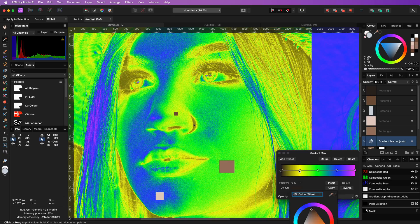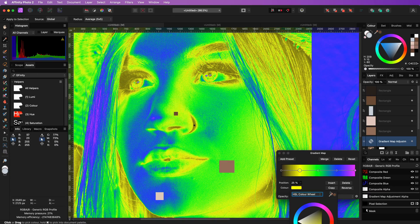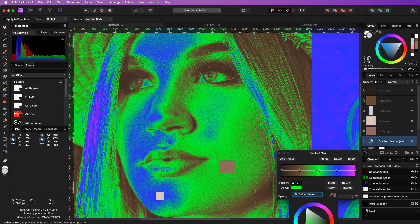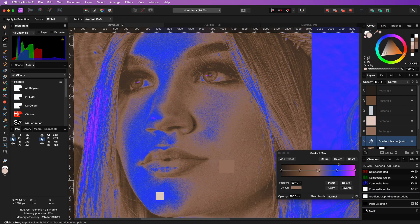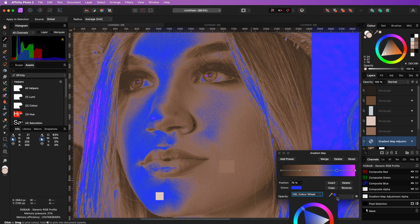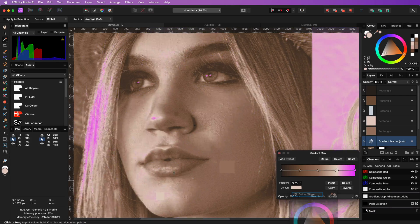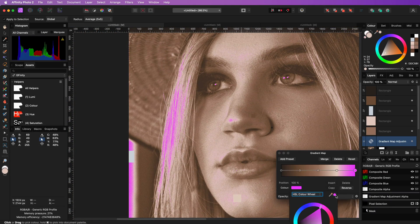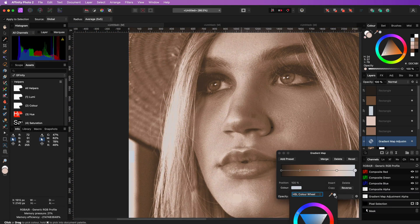Then we need to repeat the same steps for the other colors. Slowly by slowly the colors will disappear and once I have replaced the last color we will get this kind of a severe look.